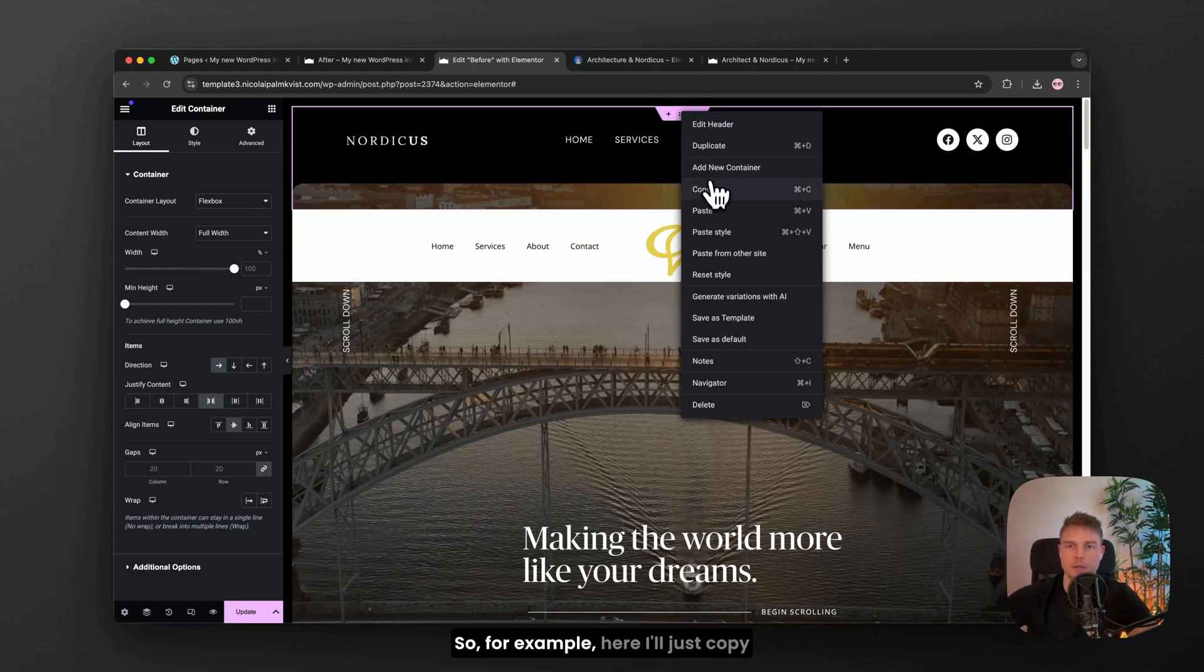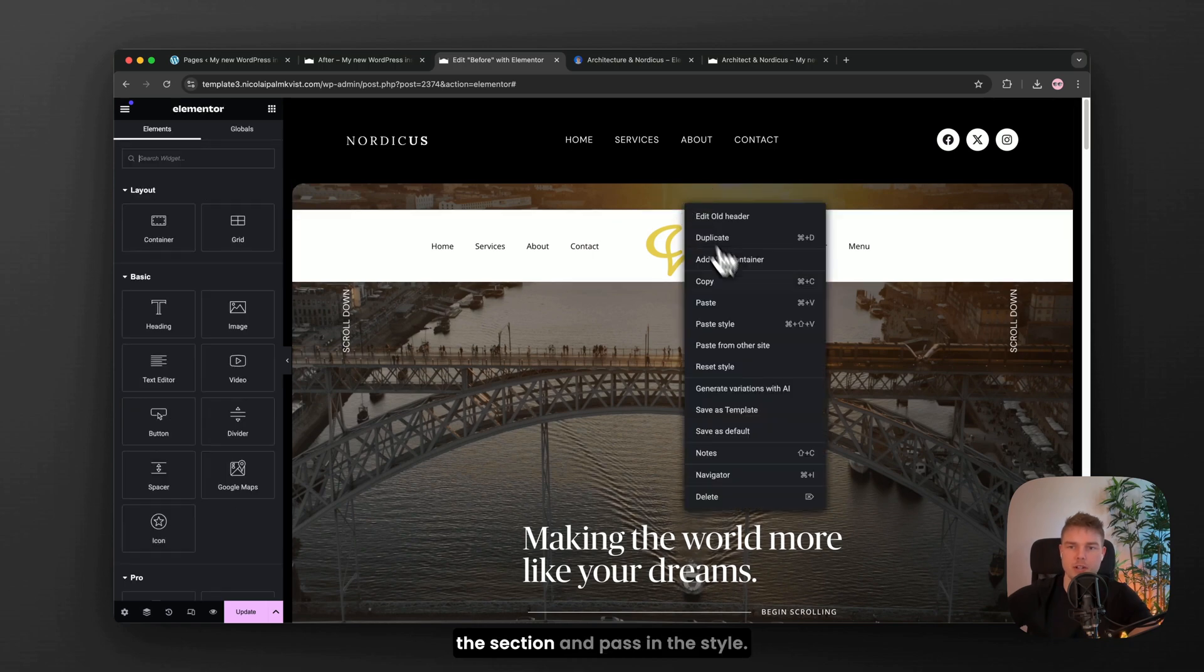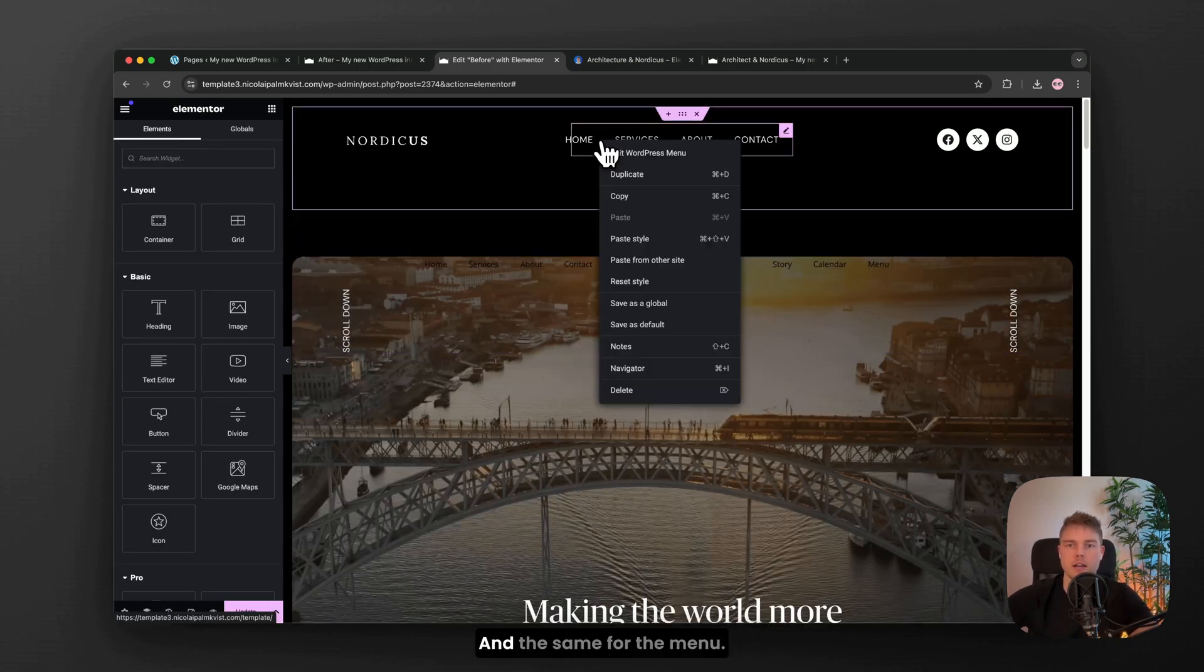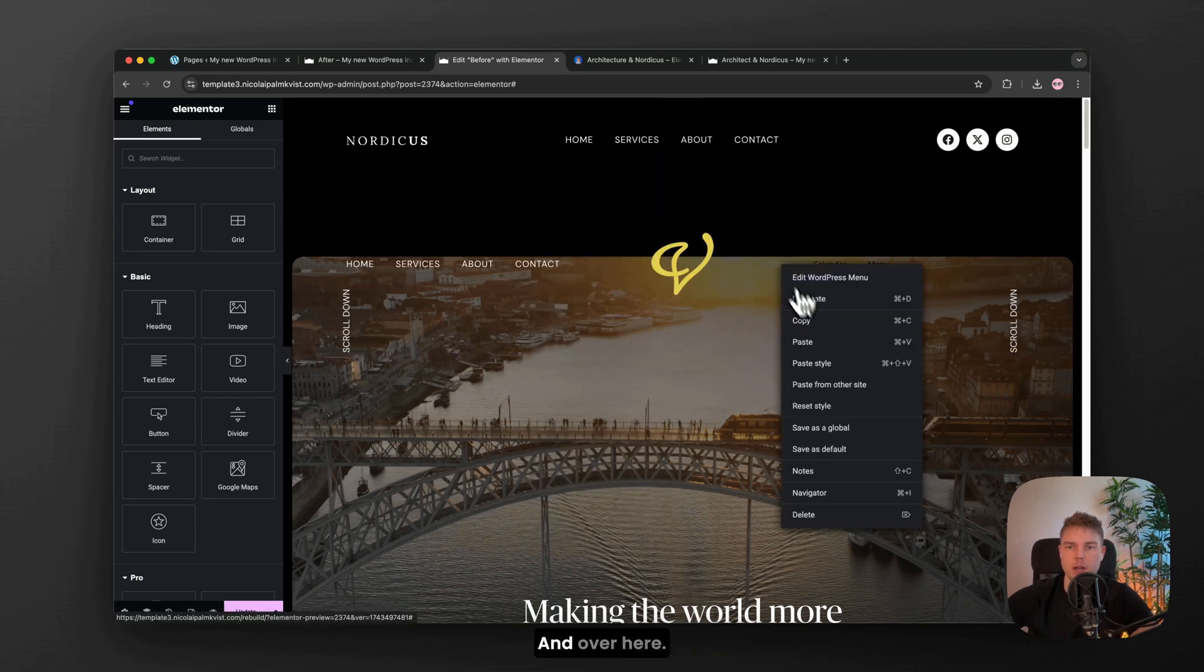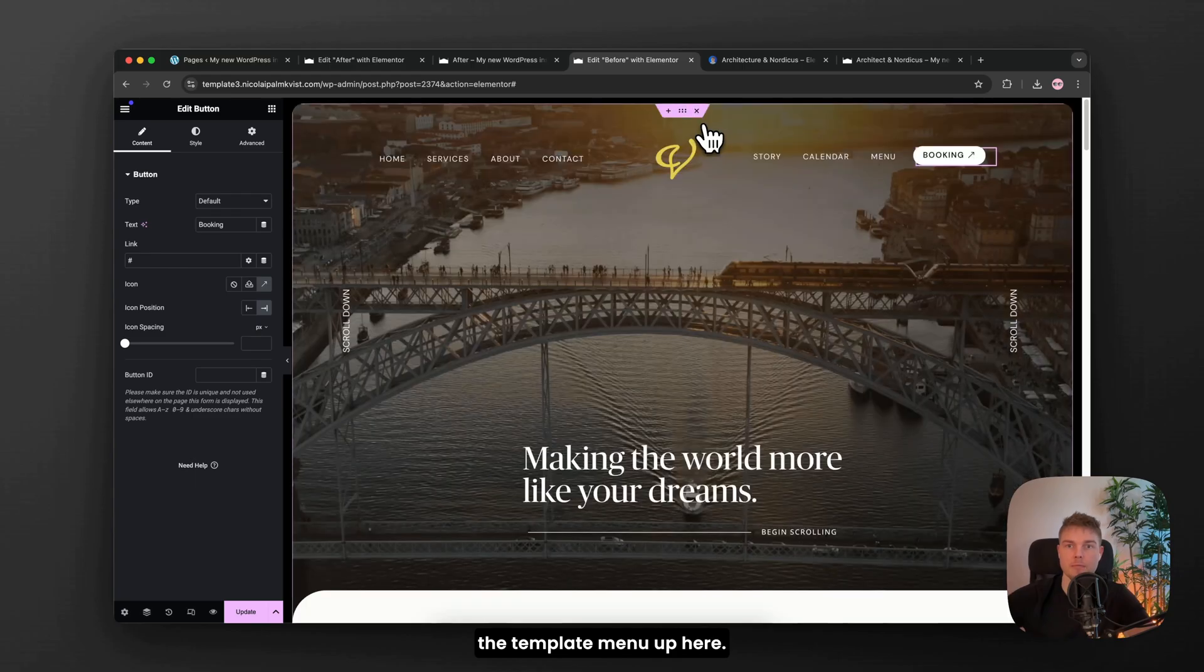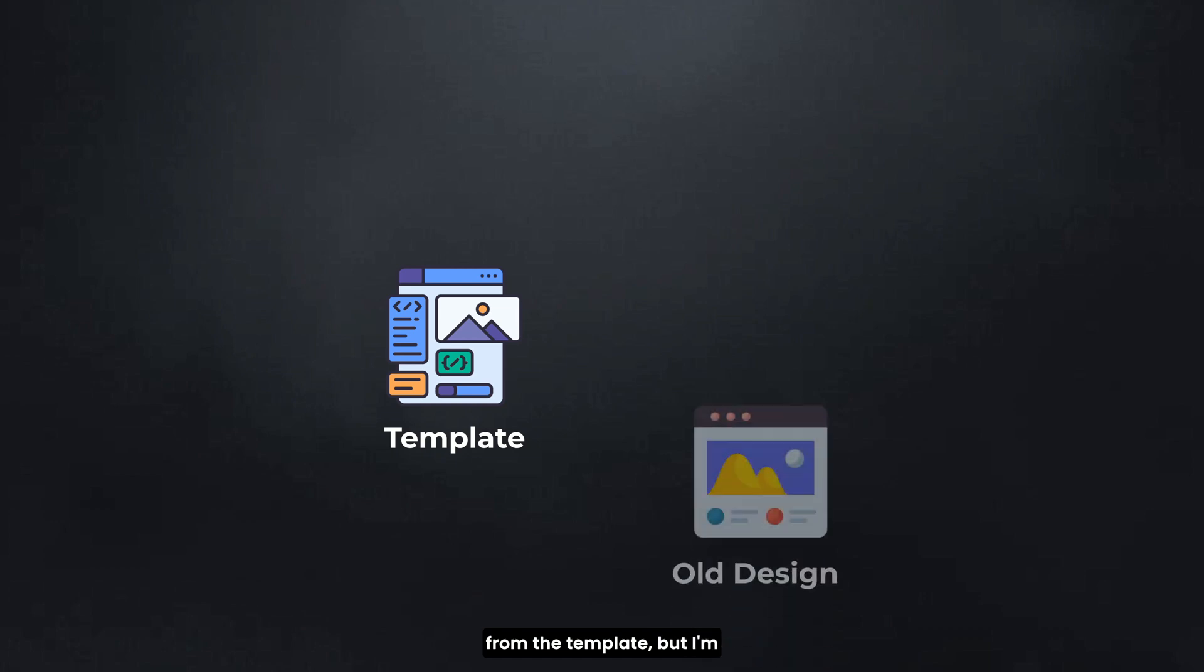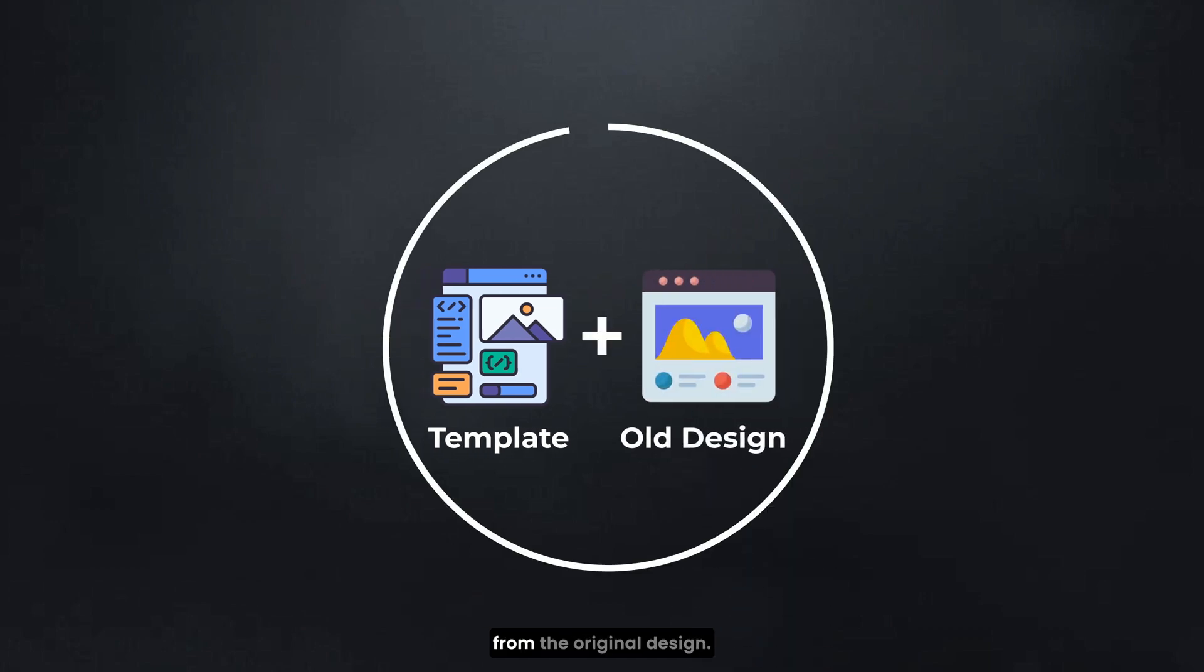So for example here, I'll just copy the section and paste in the style and the same for the menu and over here. Done. And then I can delete the template menu up here. So I'm using everything from the template, but I'm combining it with elements from the original design.